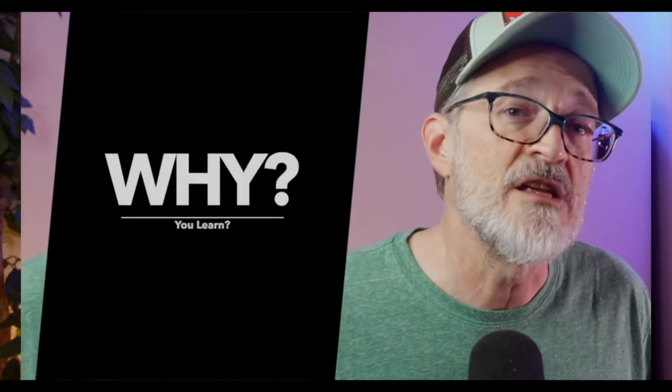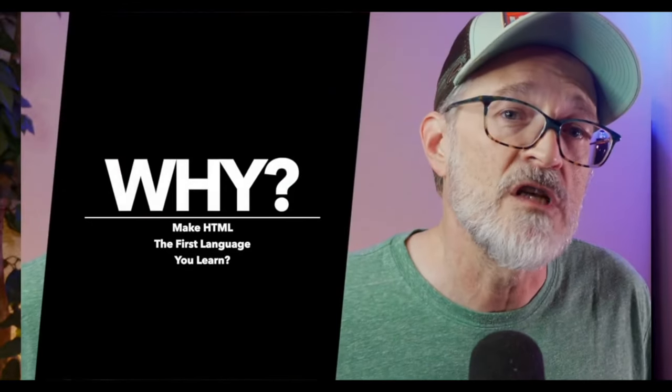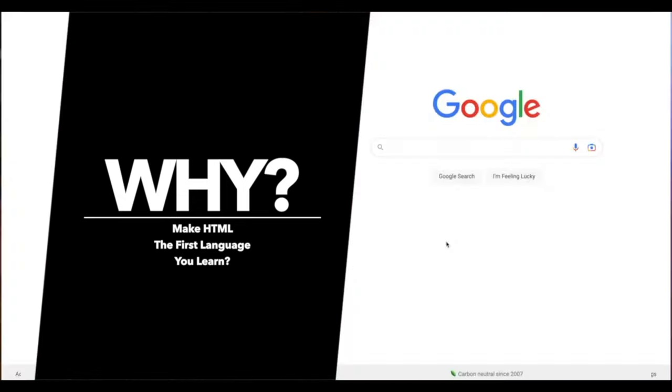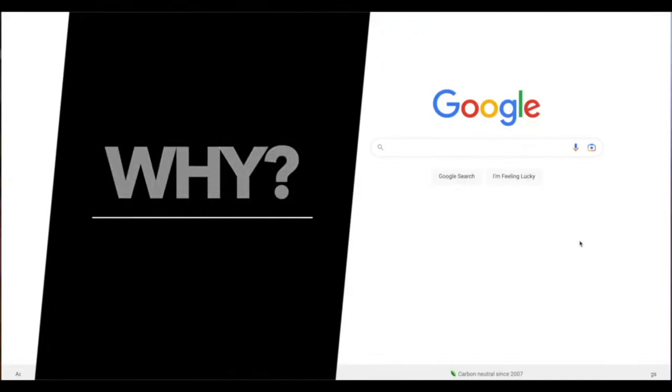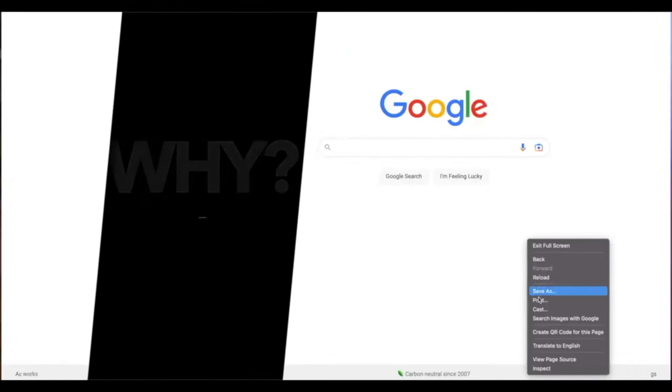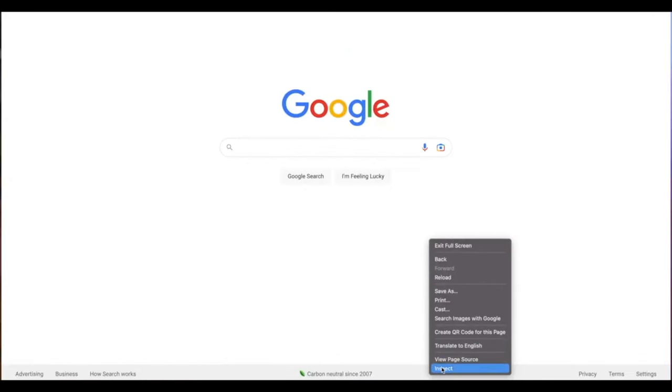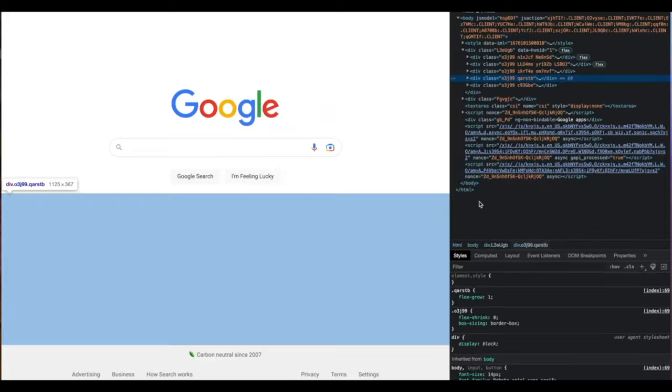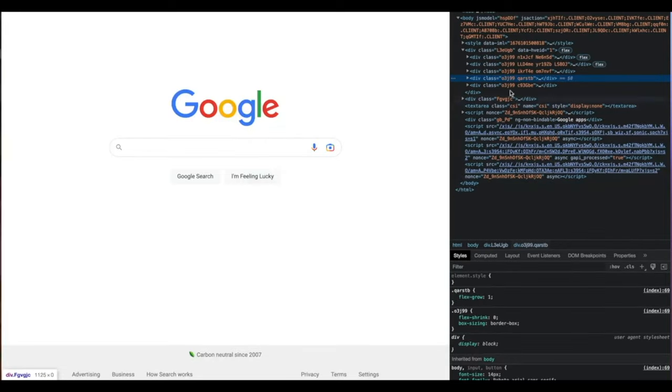So why is HTML a great first language to learn? Well, if you're interested in web development, it's a must. HTML provides a solid foundation for building web pages, and it's relatively easy to learn compared to these other programming languages.